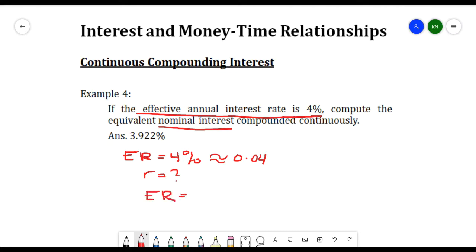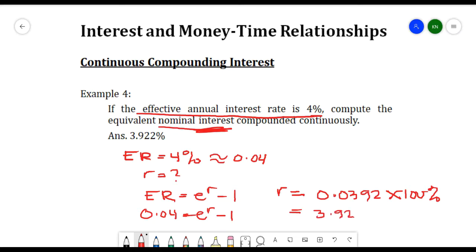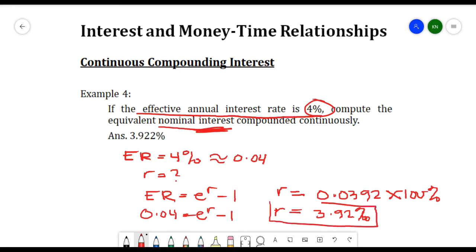From the formula er = e^r - 1, we plug in 0.04 = e^r - 1. Solving for r gives 0.0392. Multiplying by 100%, our nominal rate is 3.92%. So a 4% effective rate is equivalent to 3.92% nominal interest rate compounded continuously.